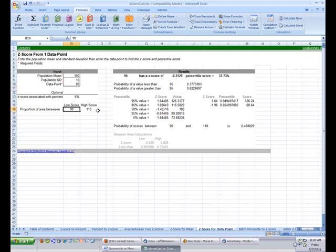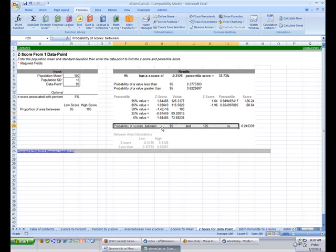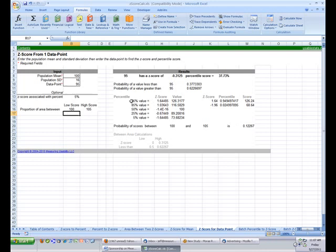You can also ask what proportion of people would score between two values — for example, between 95 and 105. The probability of scoring between 95 and 105 is about 24.245%, or 24%. Between 100 and 105, that updates as well. The calculator also automatically tells you the 95th percentile value — the z-score and the corresponding IQ score. Someone at the 95th percentile would need an IQ of about 126.